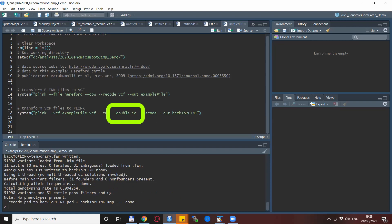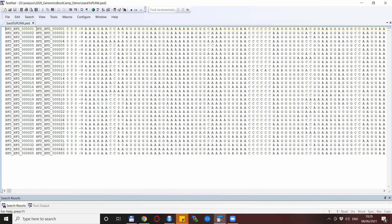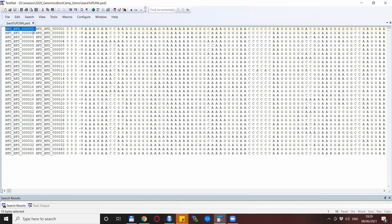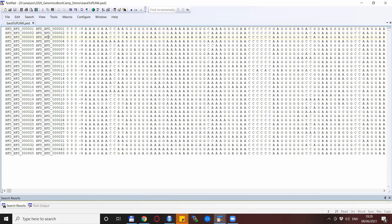So a quick demonstration how to use these. If you include the dash-dash double-ID, it actually copies your ID also in the place of FID. So this is how it looks like. This is back already from the VCF file. So you see that the ID and FID are exactly the same.